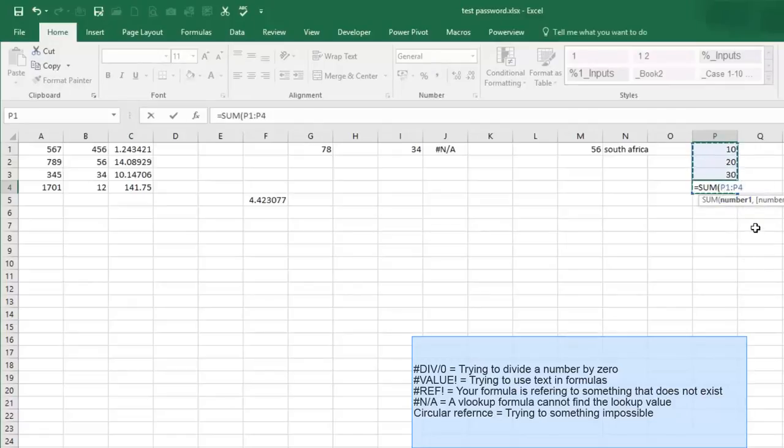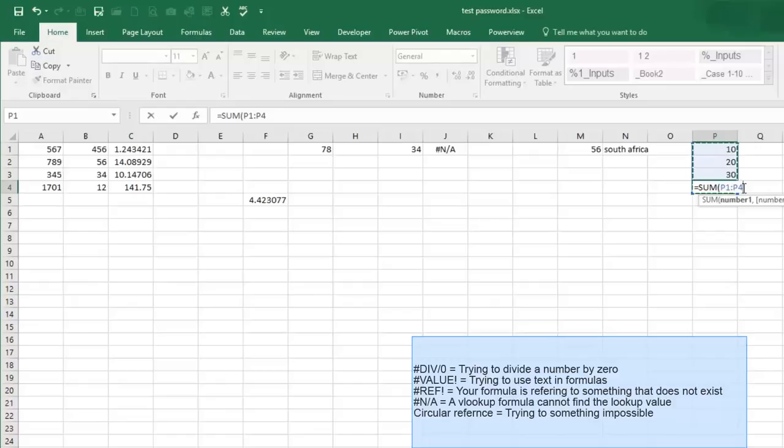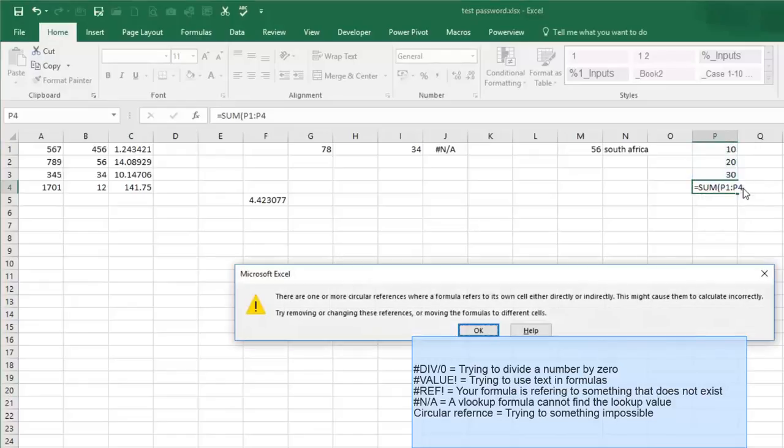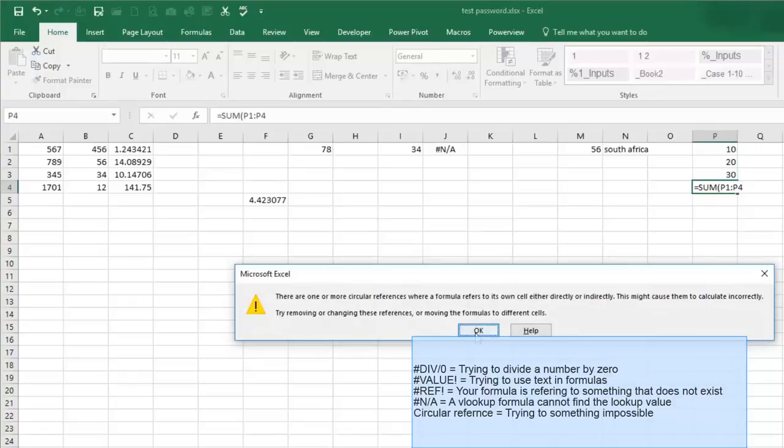What I'm doing is I'm including cell P4 in the formula, and that's where my answer is. So I'm actually telling it where the answer is, include that in the formula, and so it does a circle on itself which can't be done. It's going to tell you that there's a circular reference where a formula refers to its own cell either directly or indirectly. This may cause them to calculate incorrectly.